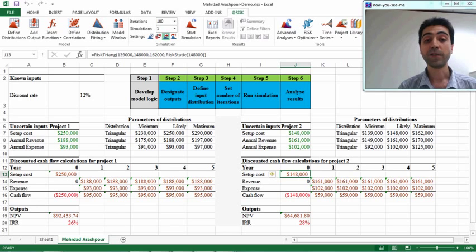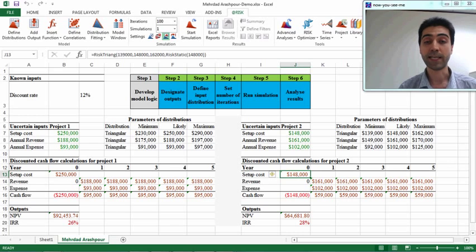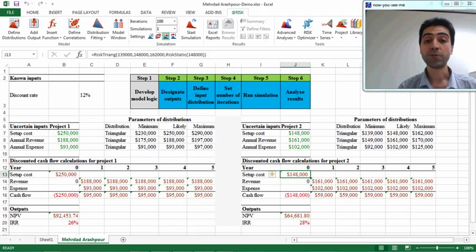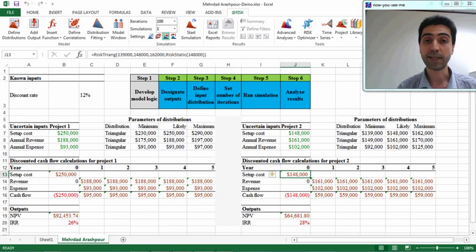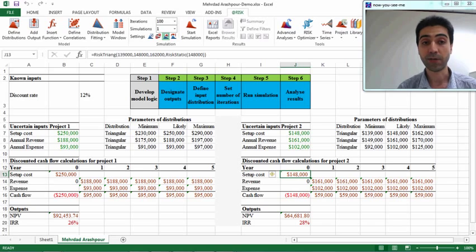Now we have completed step 2 and step 3 in defining the model in at-risk software. In the next video I will show you how to set the number of iterations for your simulation and how to run the simulation. Thank you.